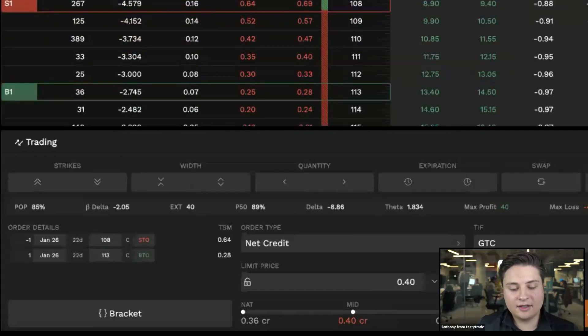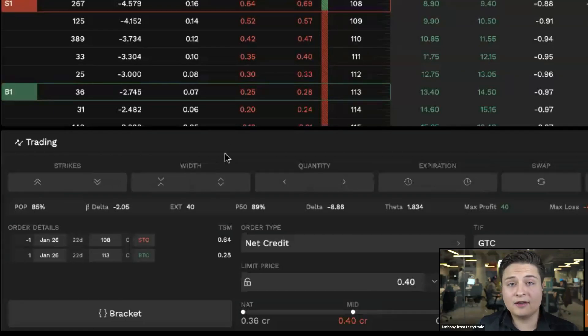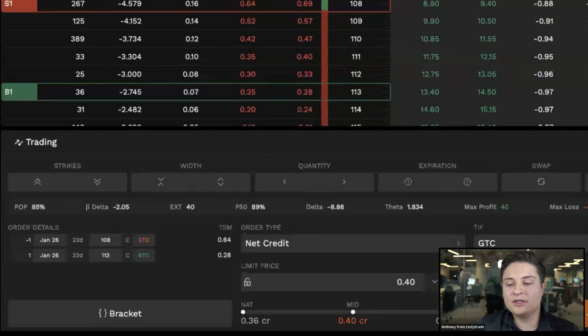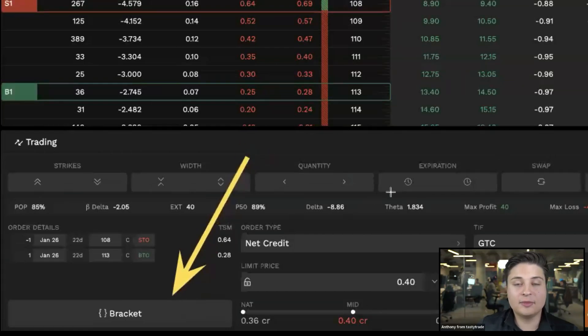So the strategy selector set it up just as we had typed in there. And then again, if you're looking to set up a bracket order on this now, what you can do in the bottom left corner of your screen is click this little button that says bracket.